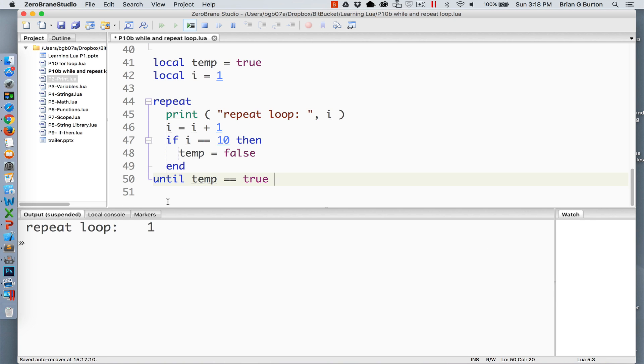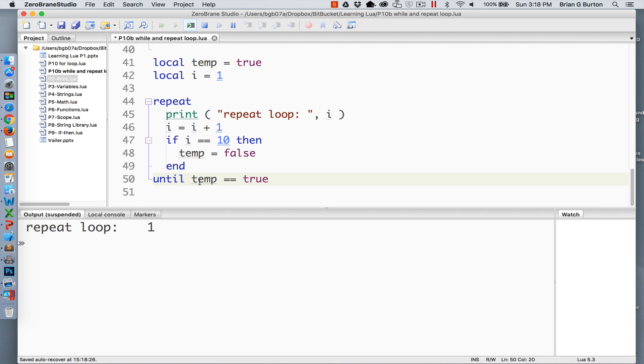Just as with our while loop I've got temp set equal to true and i is set equal to one. We'll start our loop with the keyword repeat. We'll output i. i equals one and if i reaches 10 then change temp to false and it's going to run until temp is equal to true.